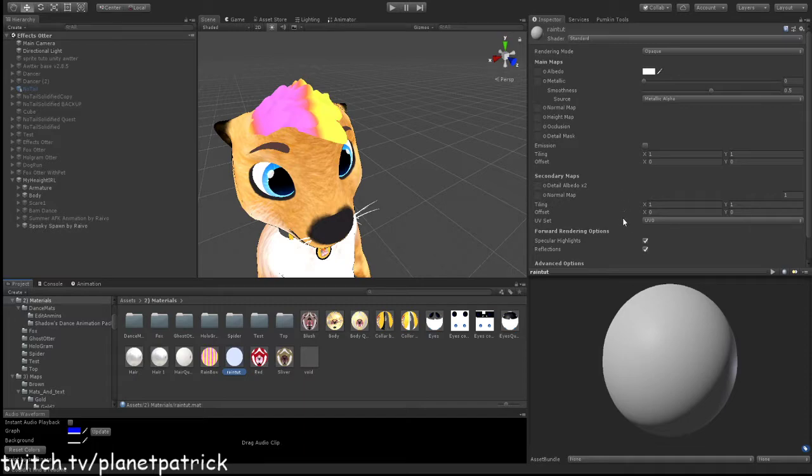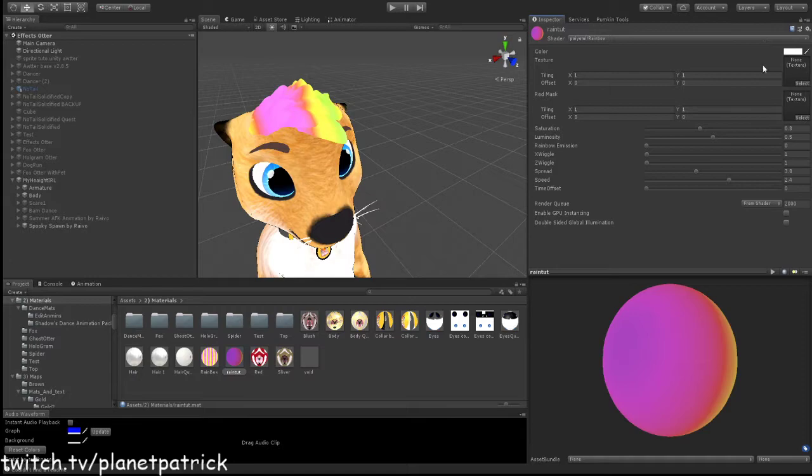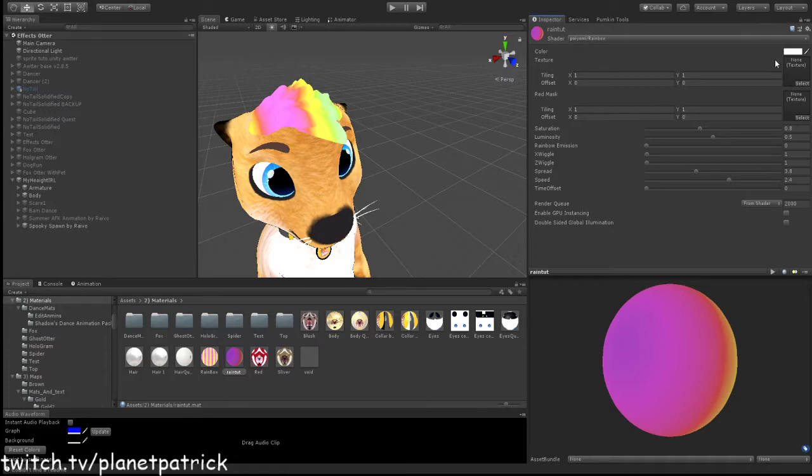Then come down to Poiyomi and Rainbow. And in the textures, for the otter now it would be different if you're using a different model, but you want to grab the hair.